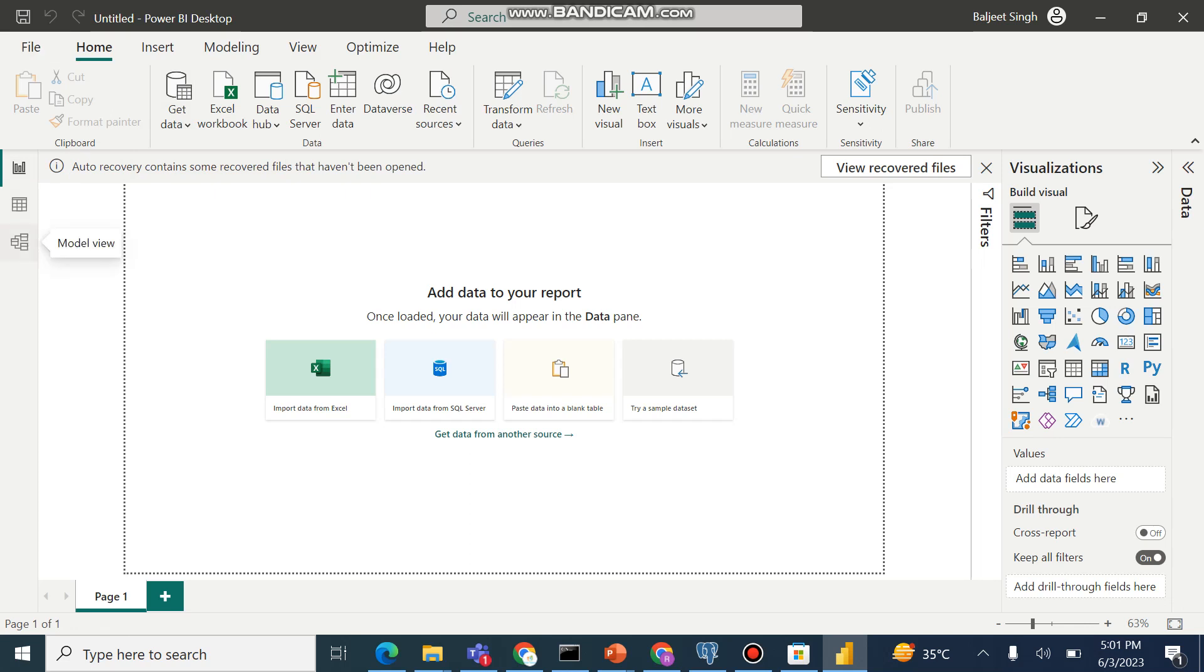The third button is the model view of the data. This is where we can define the relationship between different tables loaded into Power BI Desktop. For them, we can view relationships and model them correctly.